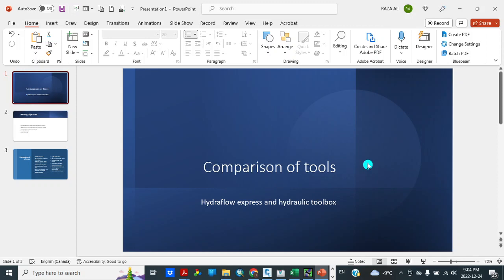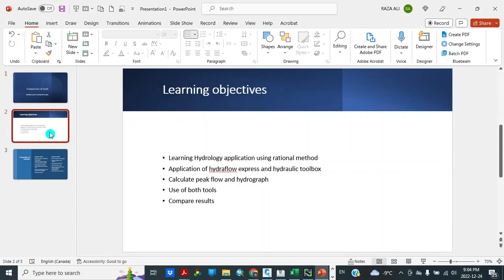Hello viewers, this is Ara. Today I am going to compare tools HydraFellow Express and Hydraulic Toolbox. My learning objectives are learning hydrology application using rational method, application of HydraFellow Express and Hydraulic Toolbox, calculate peak flow and hydrograph, and use of both tools to compare results.